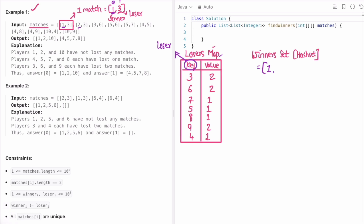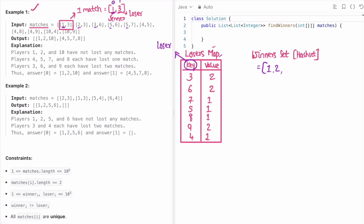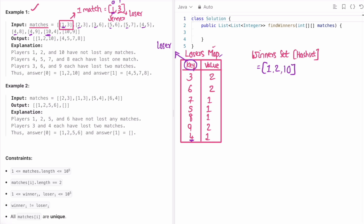Player 2 is not present in the losers map so we add 2 as a winner. Player 3 is present — he lost two matches, so not a winner. Player 5 is present with one loss, not a winner. Player 4 is present, not a winner. Player 10 is not present in the map, so we add them as a winner. Since it's a hash set, duplicate entries like a second occurrence of 10 are automatically ignored.